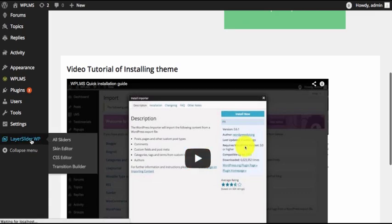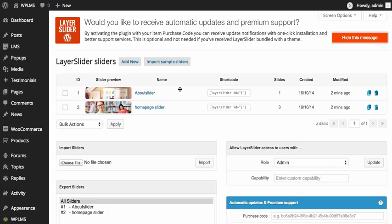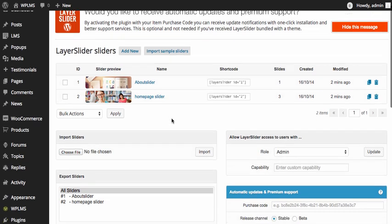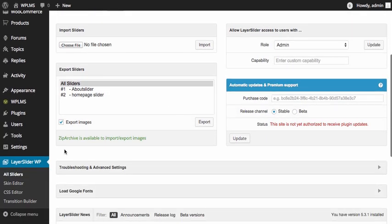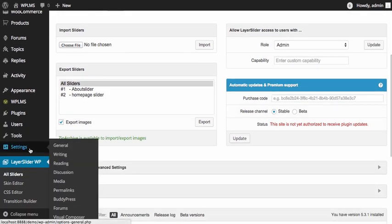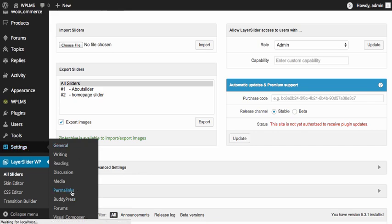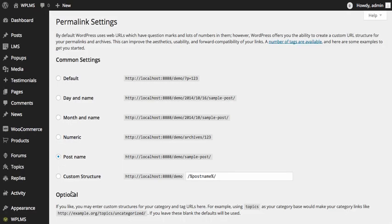The one last and very important step is that you need to verify the permalink settings by going to settings, permalink section, and verify that the permalinks are saved to post name.